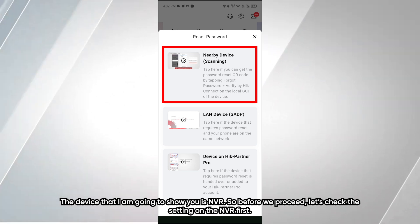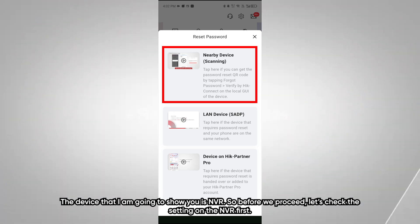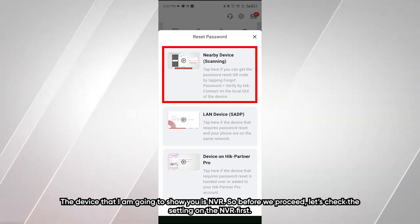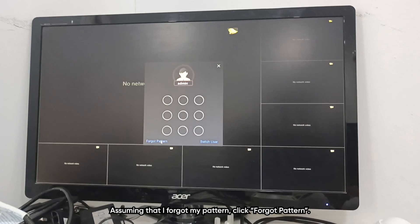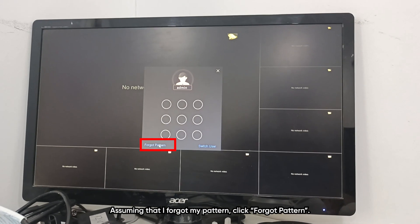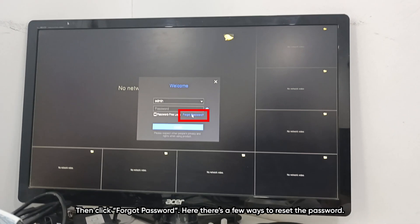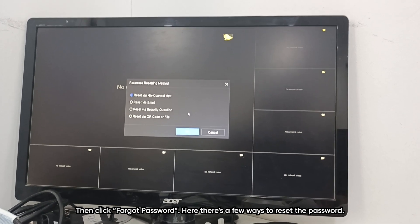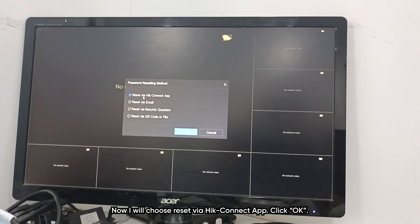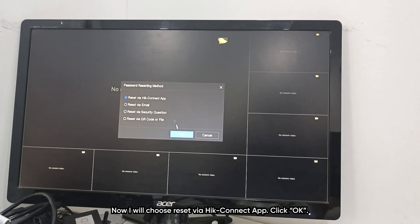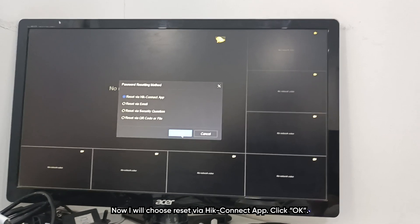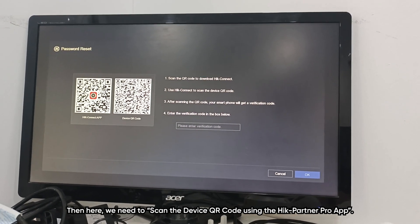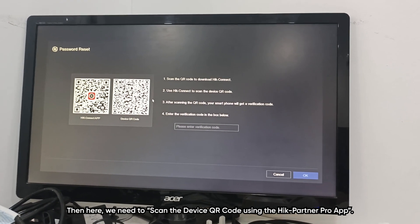The device I am going to show you is an NVR. Before we proceed, let's check the settings on the NVR first. Assuming that I forgot my pattern, click Forgot Pattern, then click Forgot Password. Here there are a few ways to reset the password. I will choose Reset via HikConnect app. Click OK. Then we need to scan the device QR code using the HikConnect Pro app.